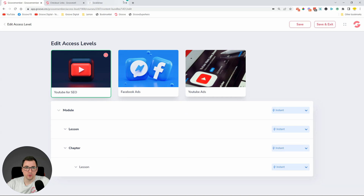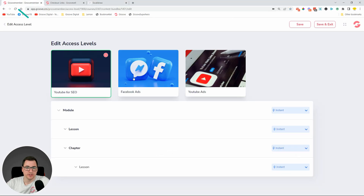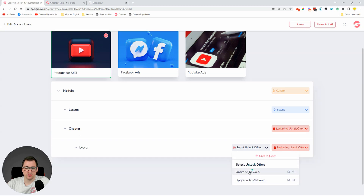Click Next. We've now created Silver with the three courses as in our diagram. We can give access to some lessons but not others — for example, this lesson they'll get access to, but this lesson they won't. So let's click over here and set it to lock with an upsell offer.